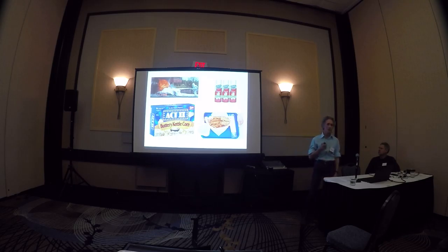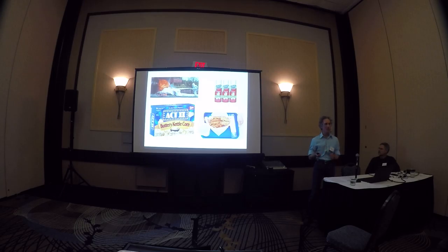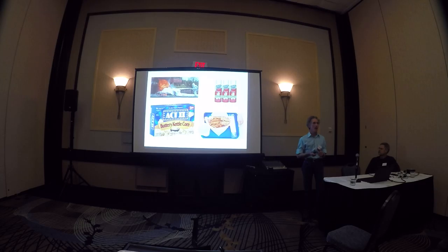And for what it's worth right now, PFOS manufacture has phased out in the US. PFOA is being phased out,